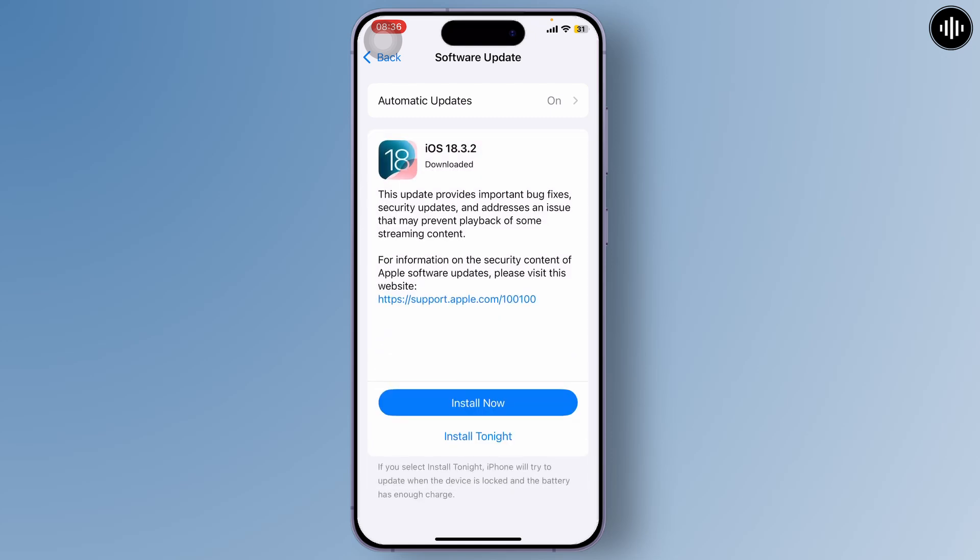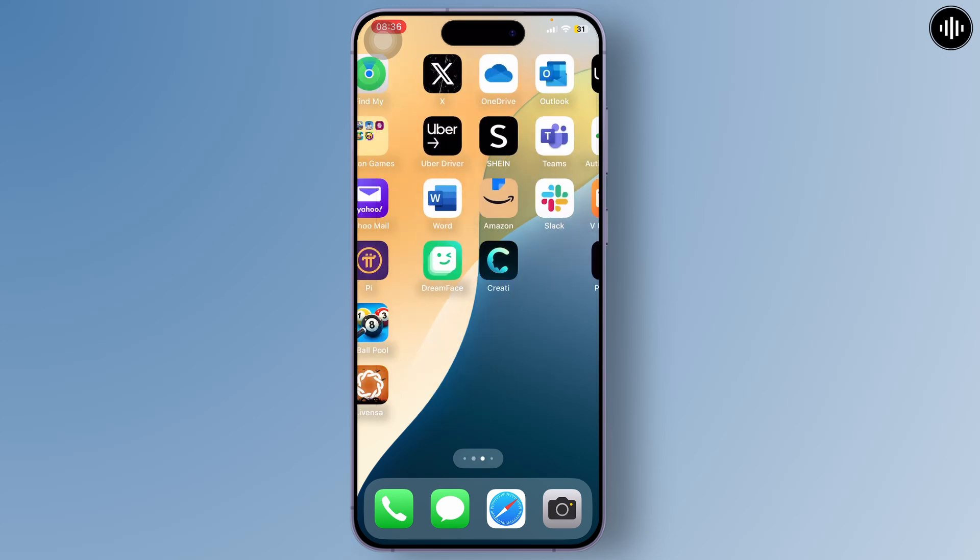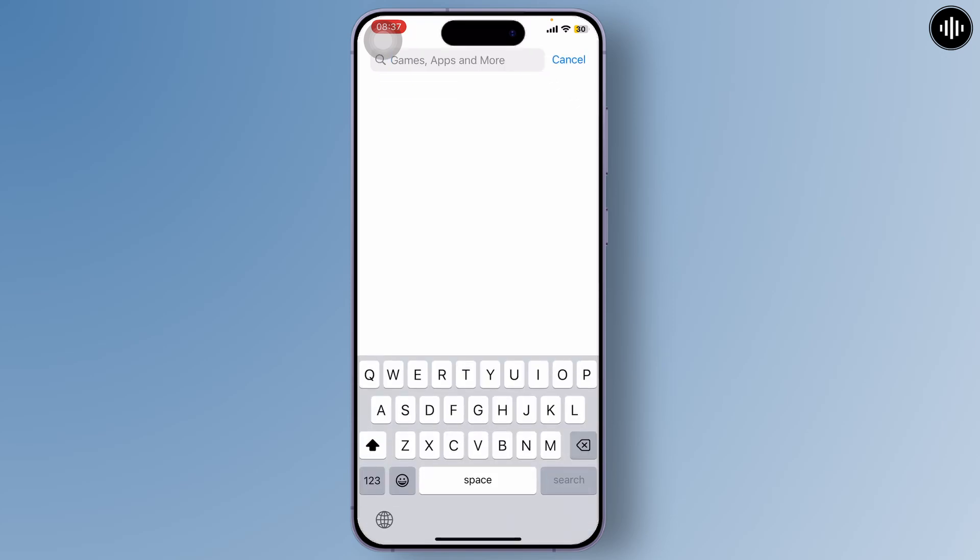Now the second thing we'll do is head over to the App Store and update WhatsApp to the latest version. So search for WhatsApp.